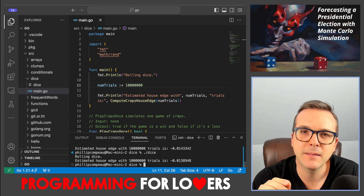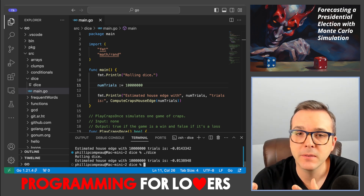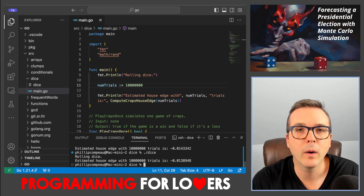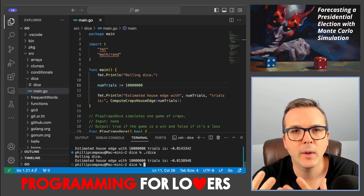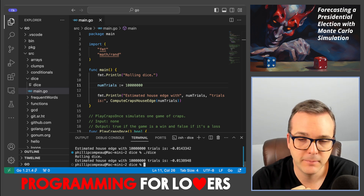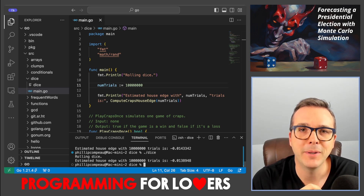Next, we're going to take the next steps and build another Monte Carlo simulation where we simulate a U.S. presidential election from polling data. I sure hope you'll join me. Happy coding!